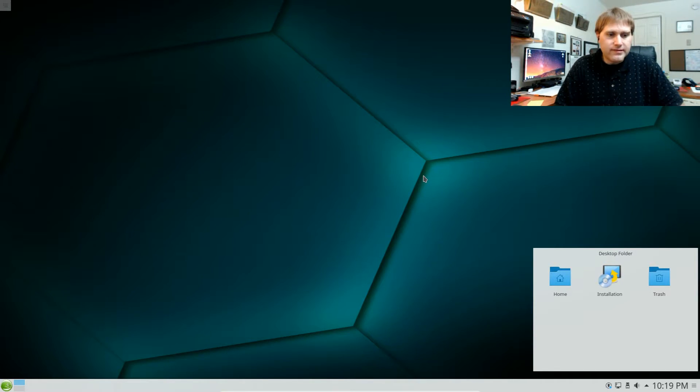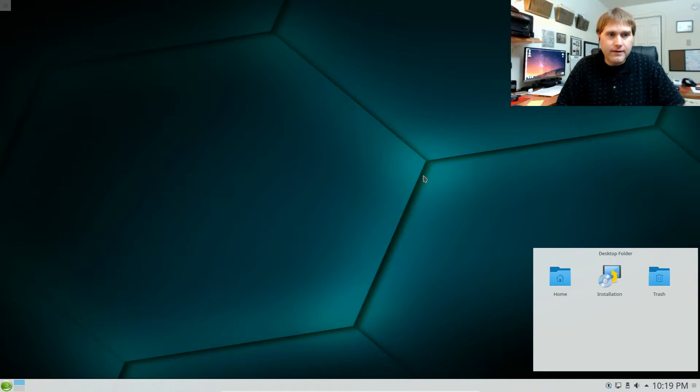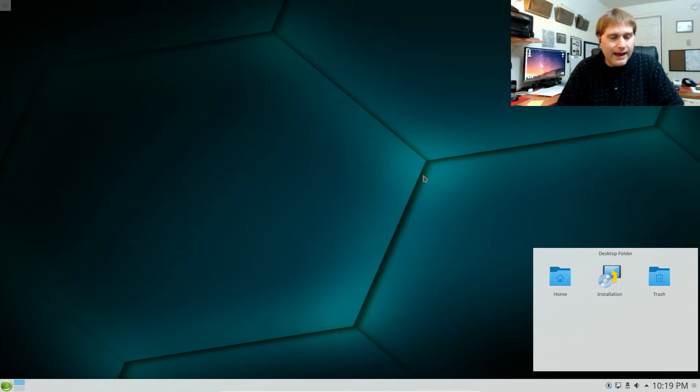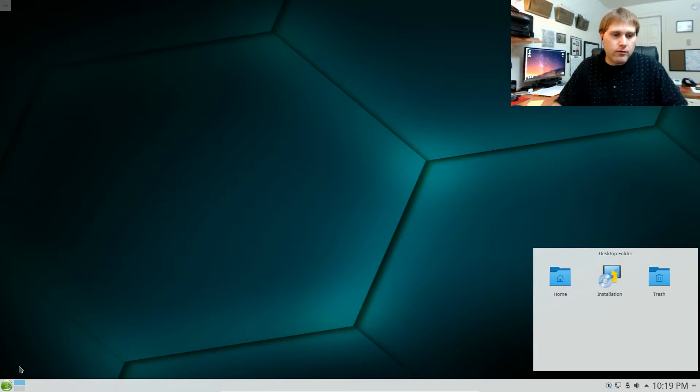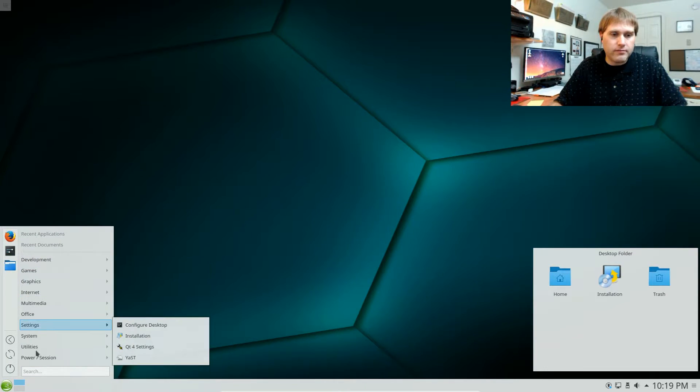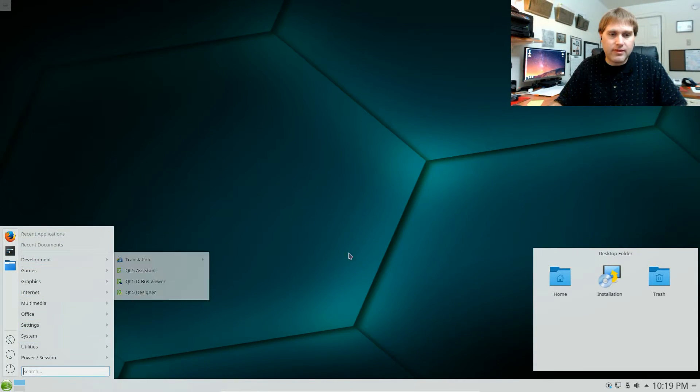So the K desktop environment came out of that and that became KDE. This is a very advanced desktop, a very modern UI but it still has a lot of your old similarities like your Windows menus.